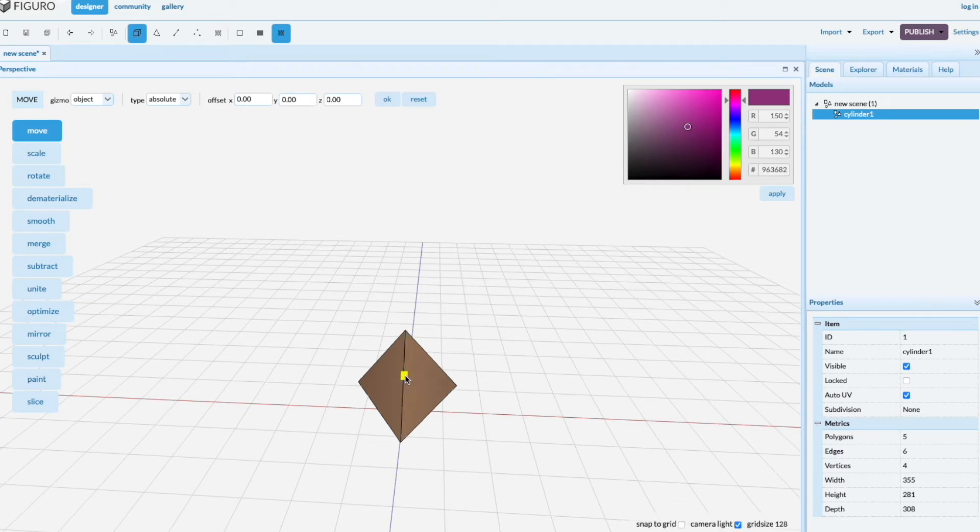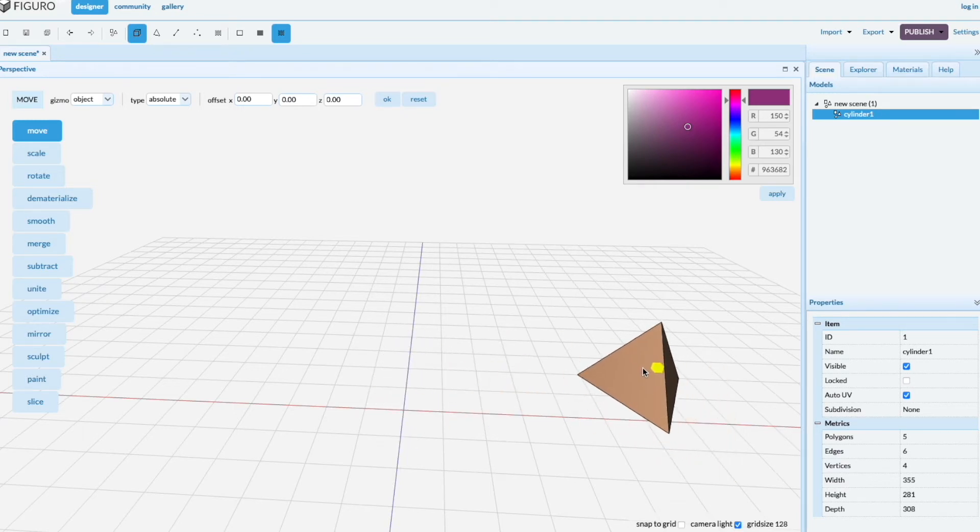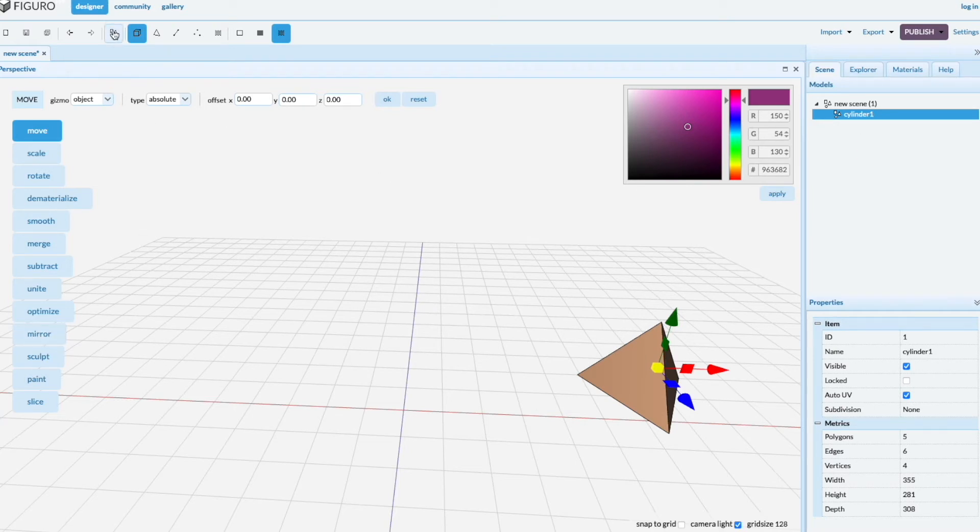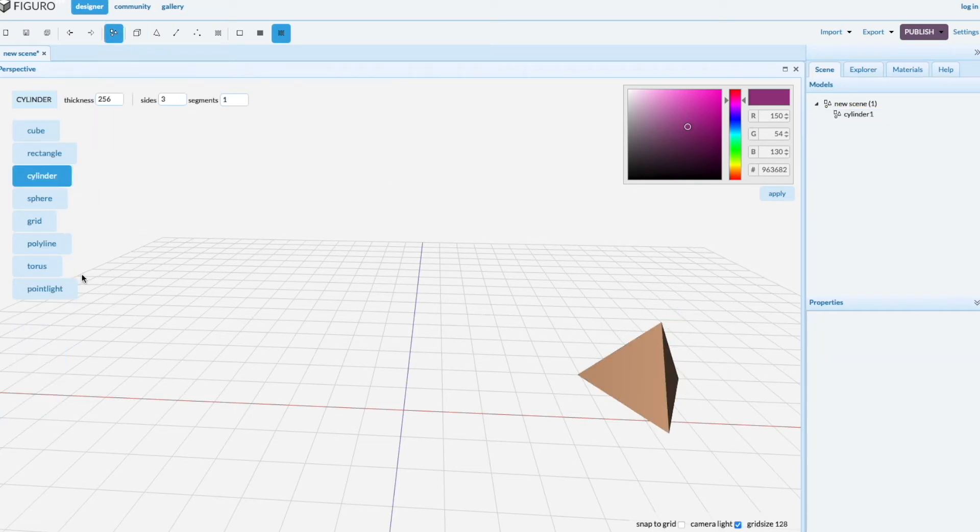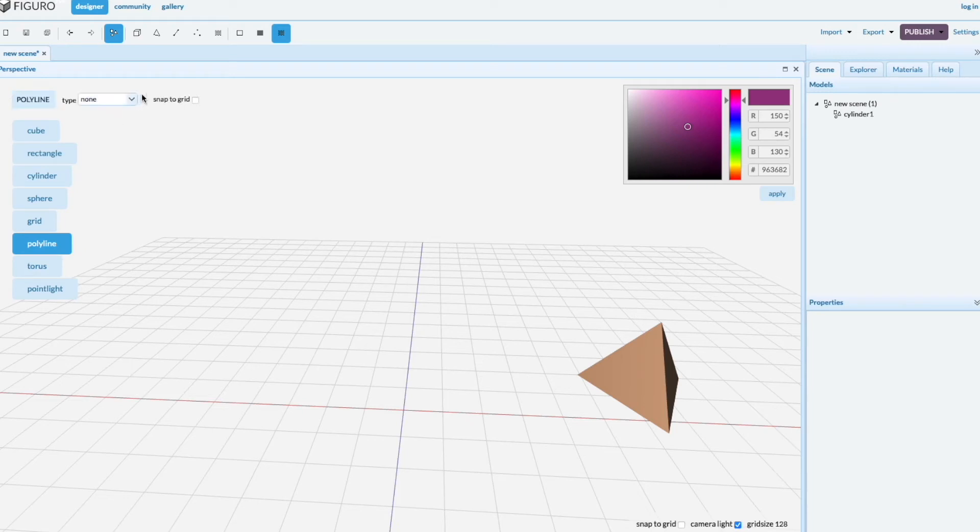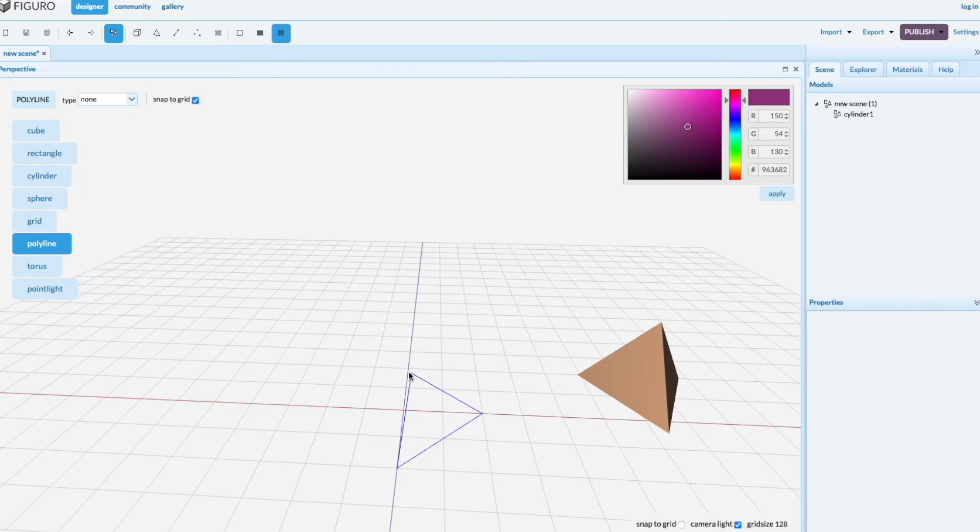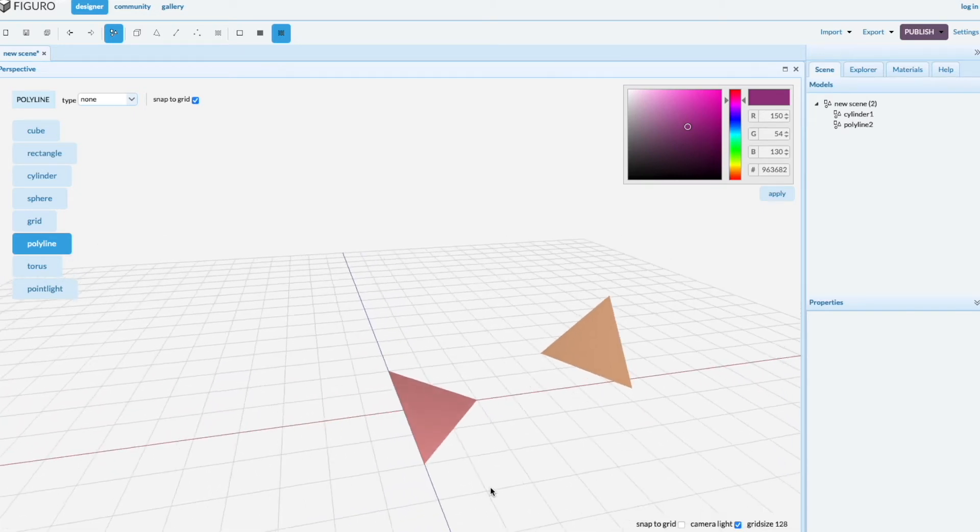Let's move it aside a little bit. Another way to create a pyramid is with polyline. Polyline, snap the grid. Polyline works as follows. You left click for the first vertex, left click for the second one, double click for the last one.